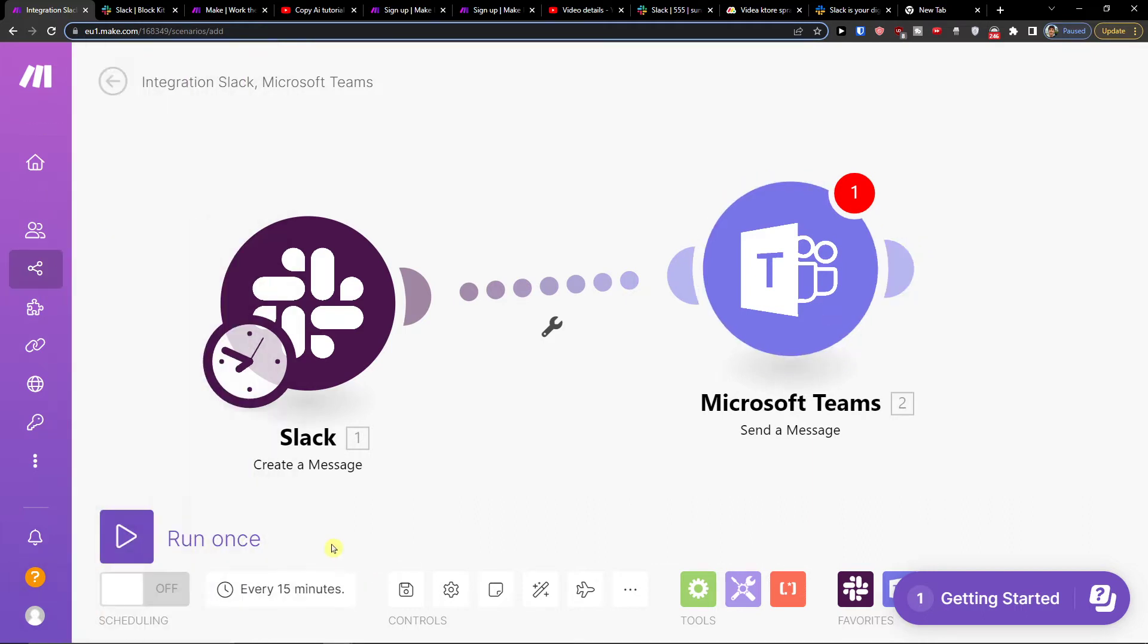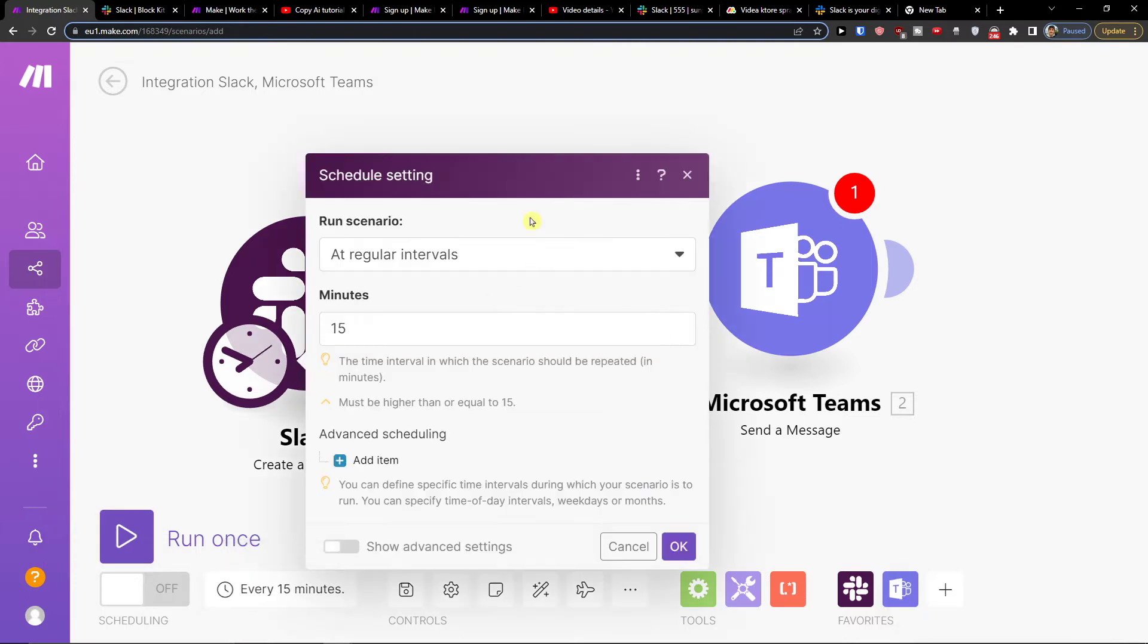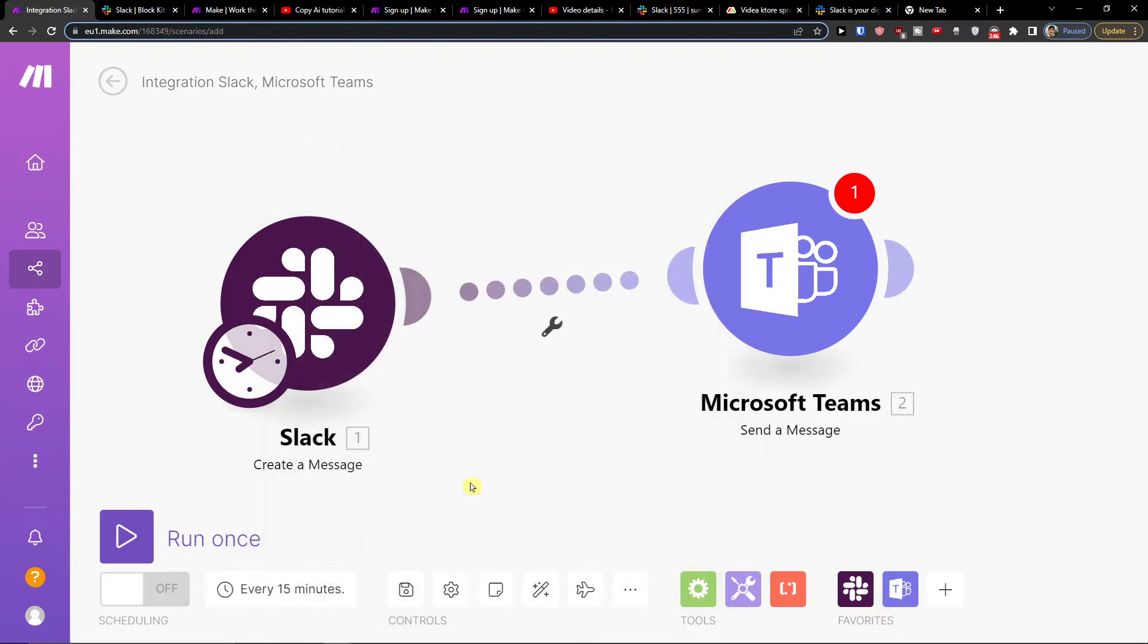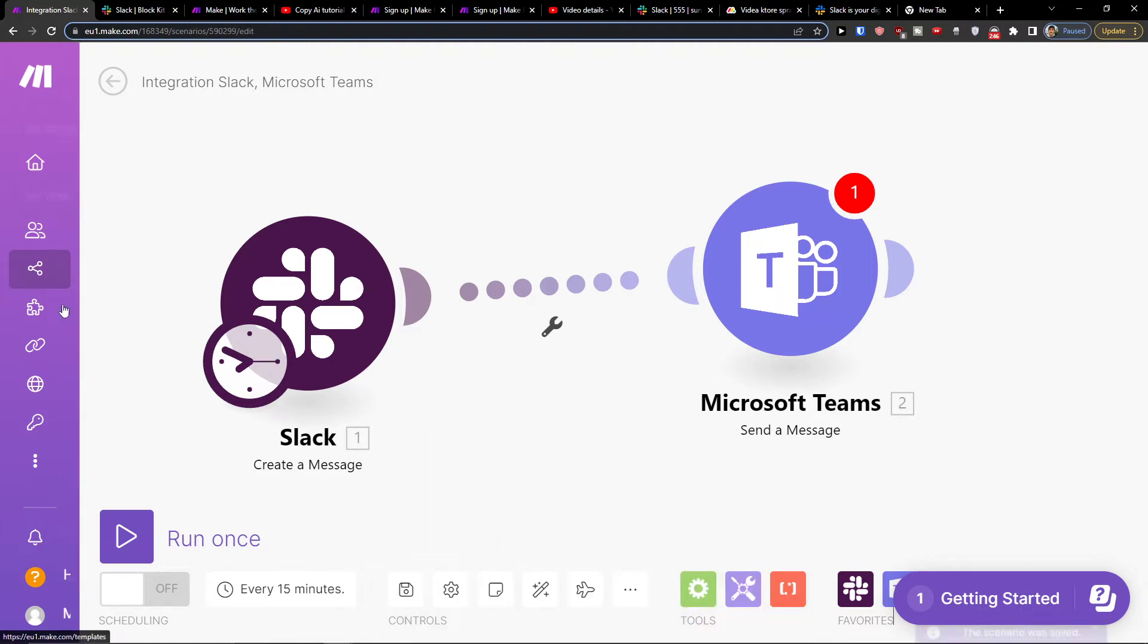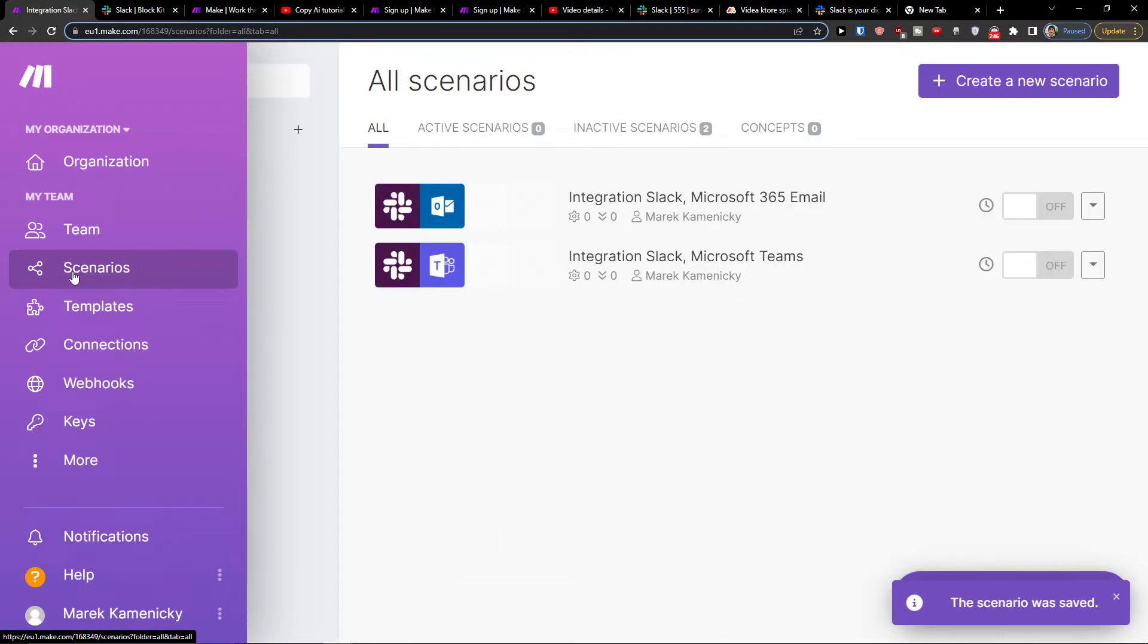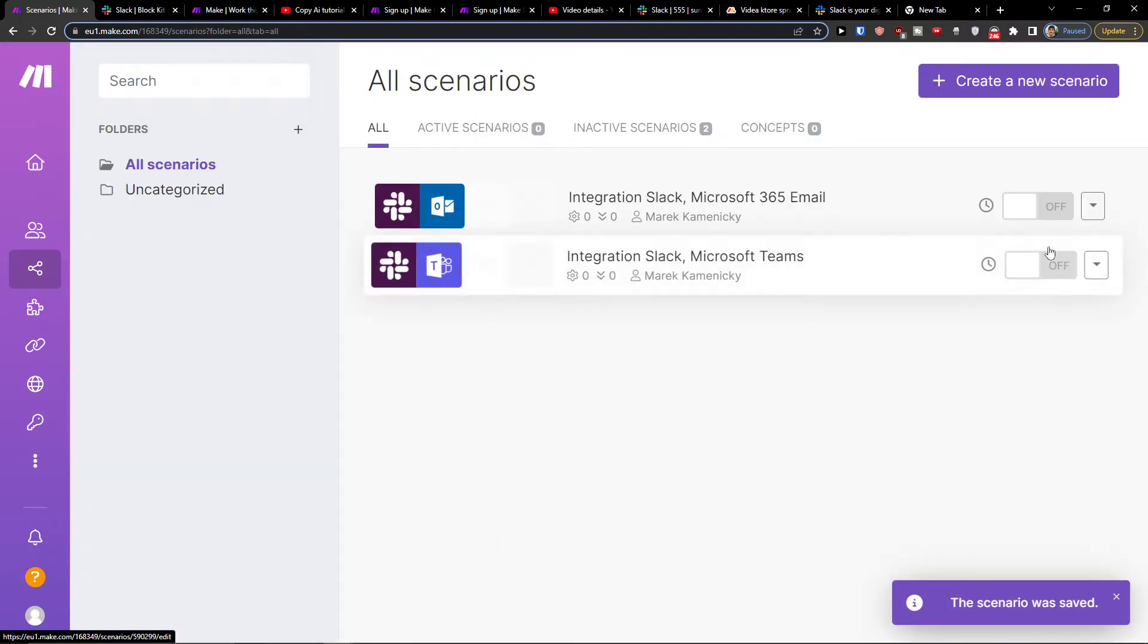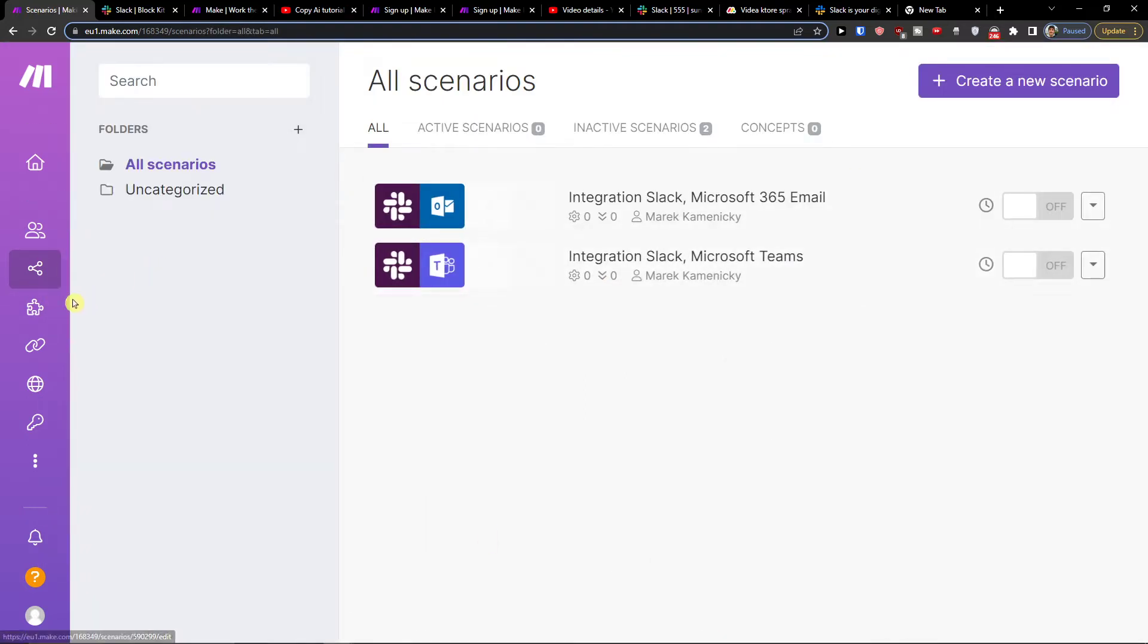Now you can run once to actually test it out if it works and then you can have the schedule settings for how often you want to have it and then also if you want to save it I would recommend saving it and then under scenarios you would find it right here.